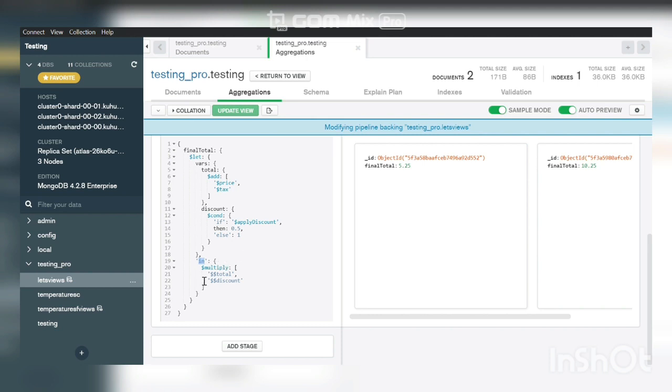So here you have the total where you add price and tax, and discount where you create a condition that checks if the discount is applicable or not, and it gives the output back.